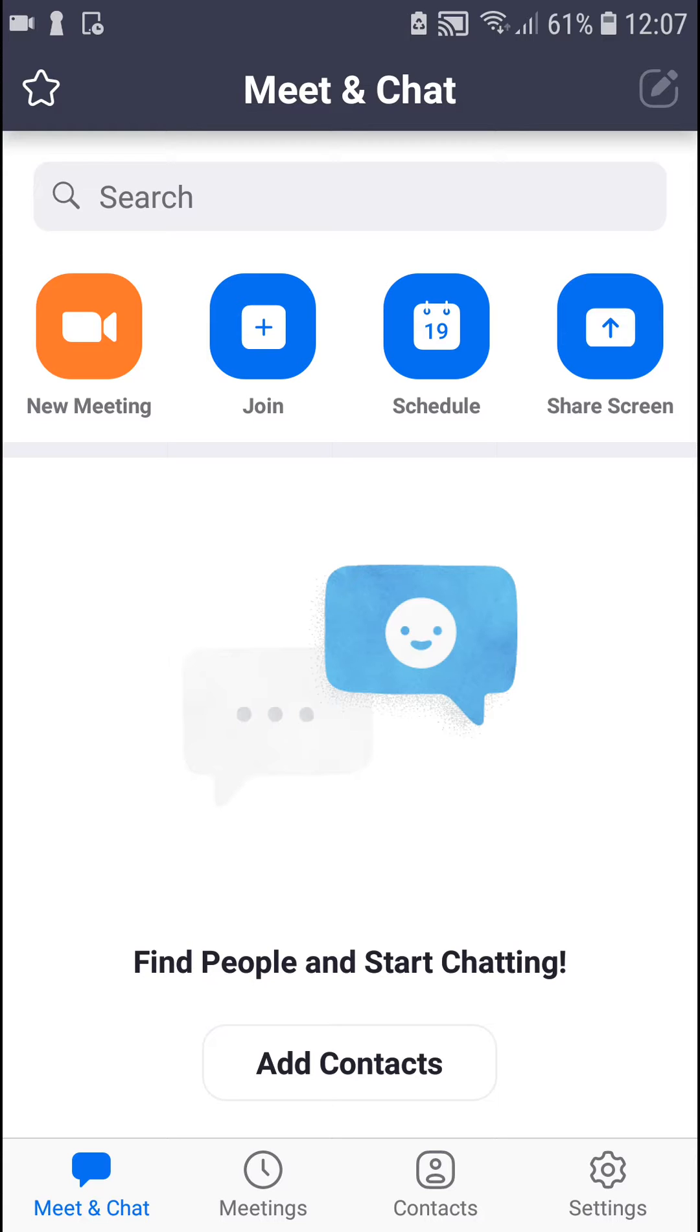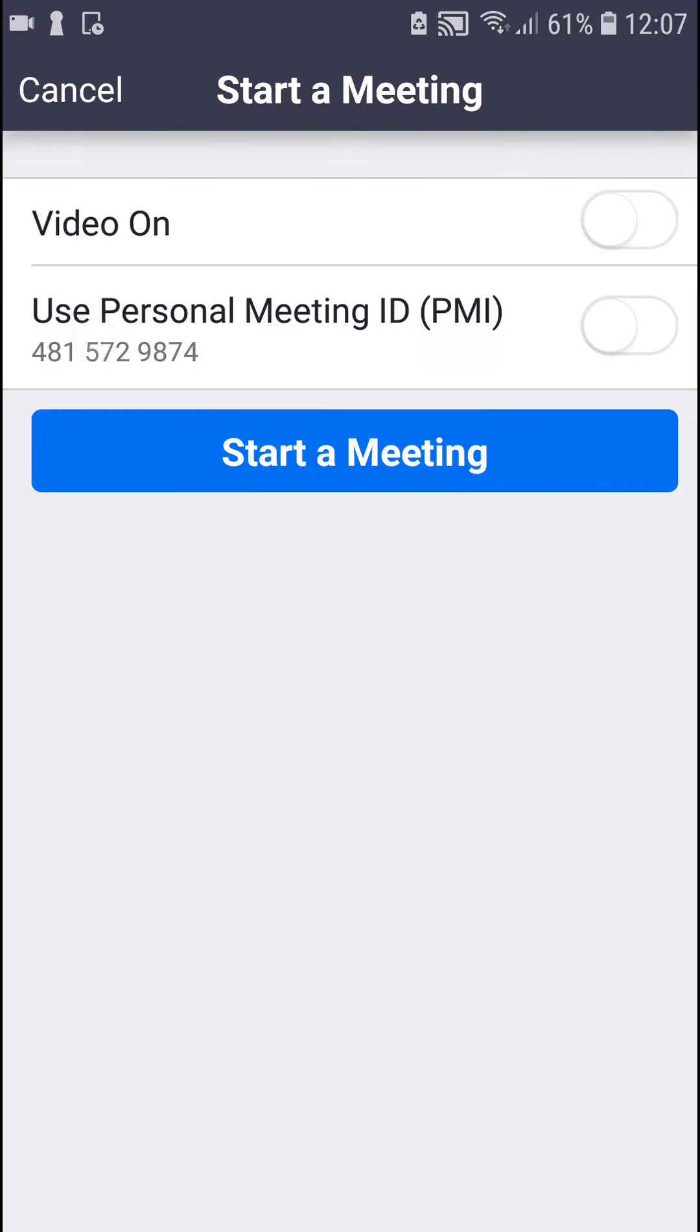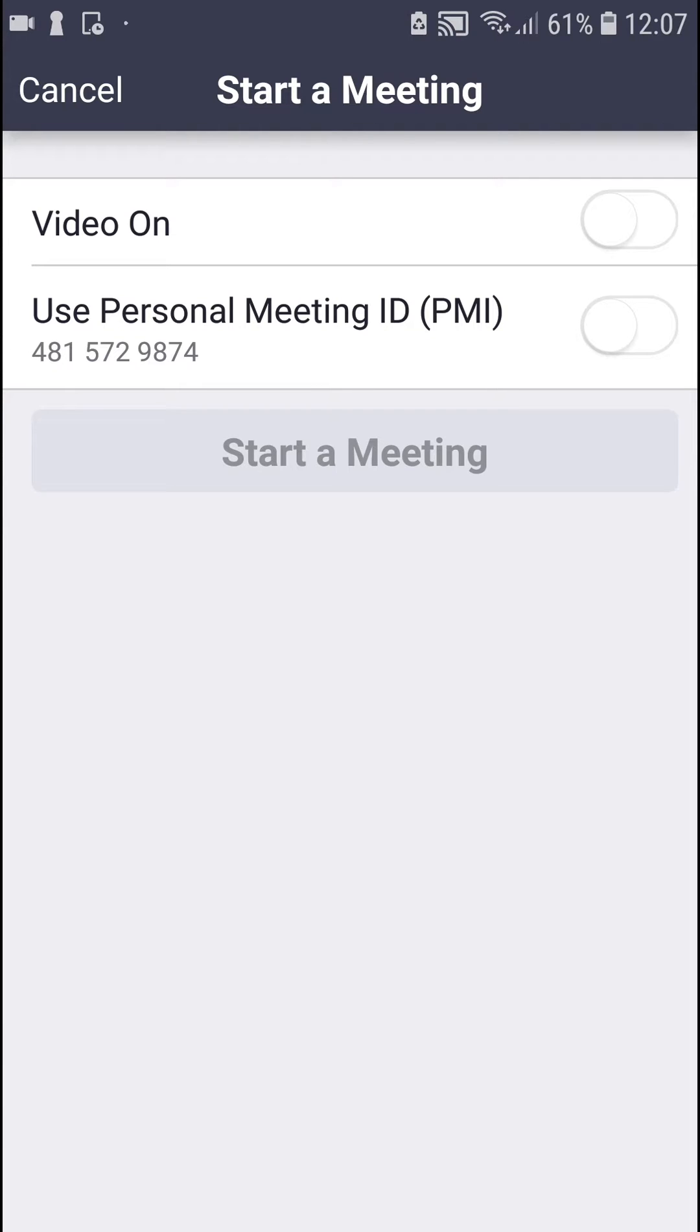So what you want to do is just open Zoom and then click here on a new meeting. When you're going to start a meeting or if you are actually in a meeting.